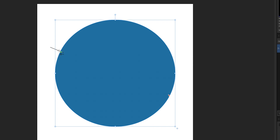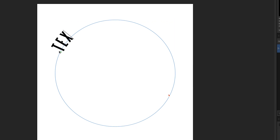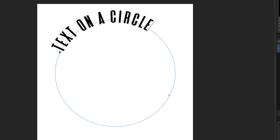If I click my mouse, it lets me start typing. I'll type 'text on a circle.' You'll notice the circle disappears because it's now been converted into a curve — that's just how it works. I can show you how to keep the circle visible after this.